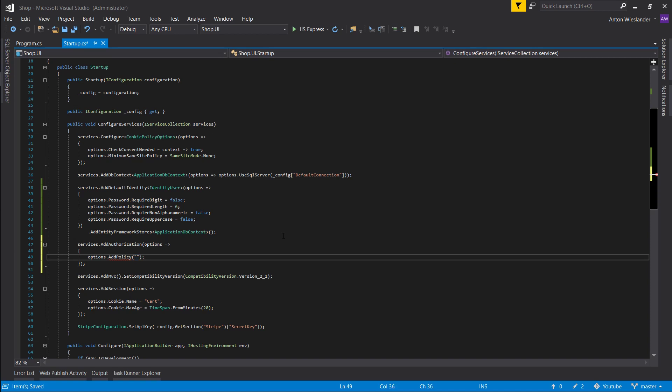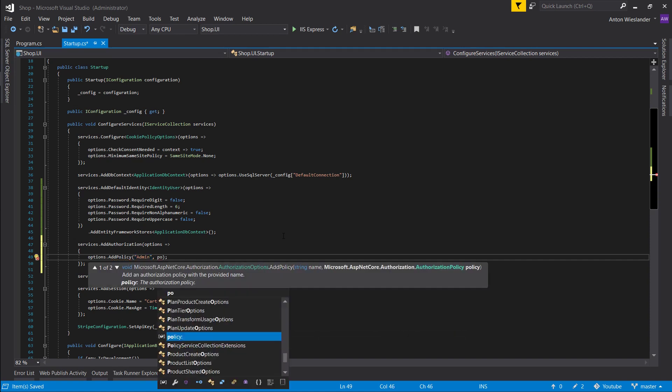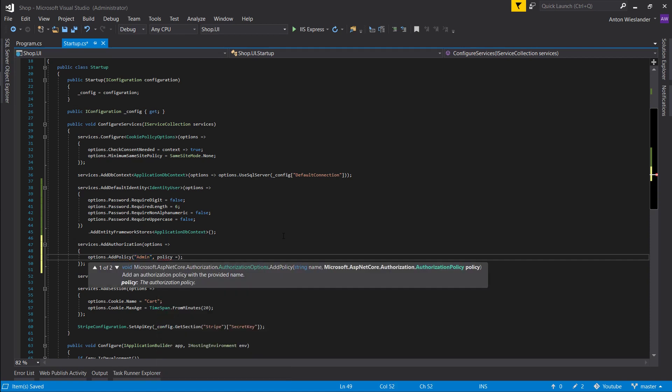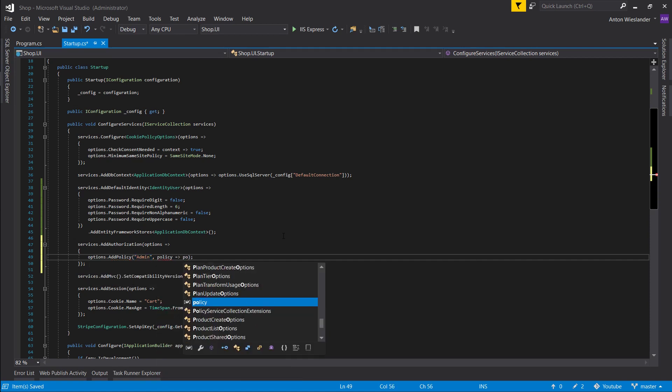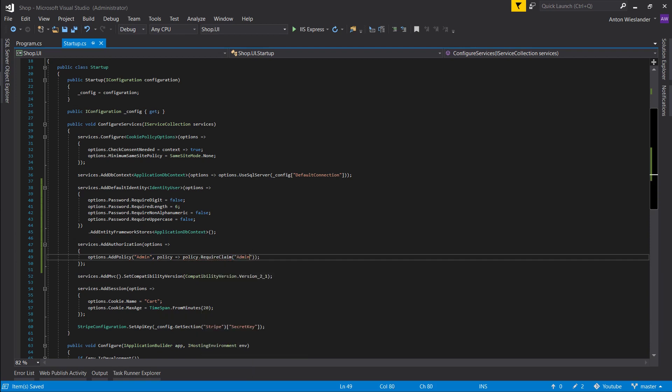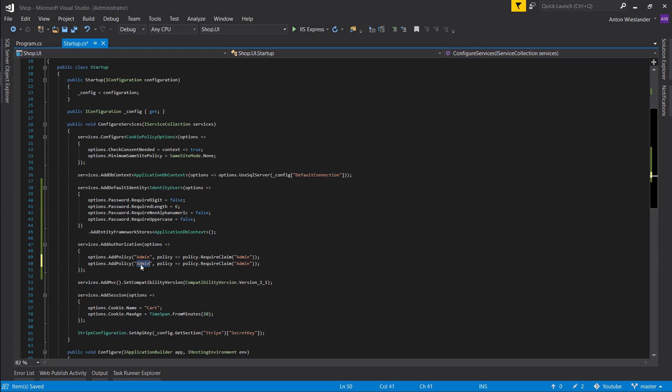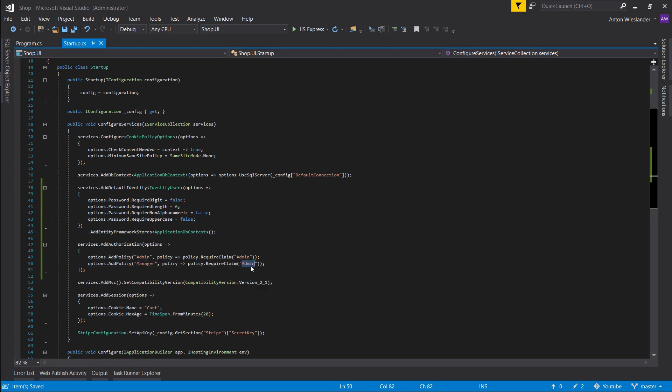What would be the name of the condition? Well, let's call them admin. So you have to be an admin. Bring out our policy here, and policy is require claim 'admin'. So you need a claim of admin to meet the policy admin. And let's say manager, and you need the claim manager.